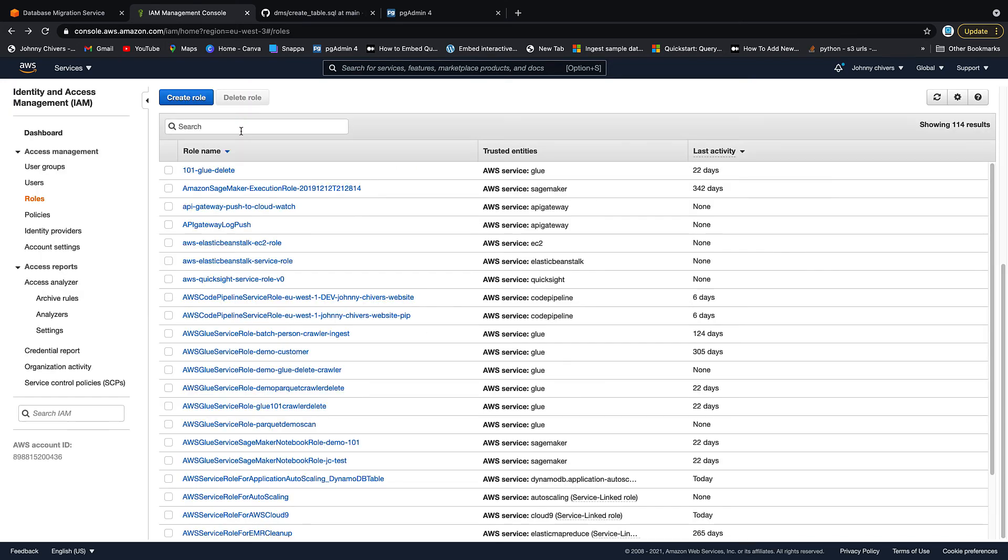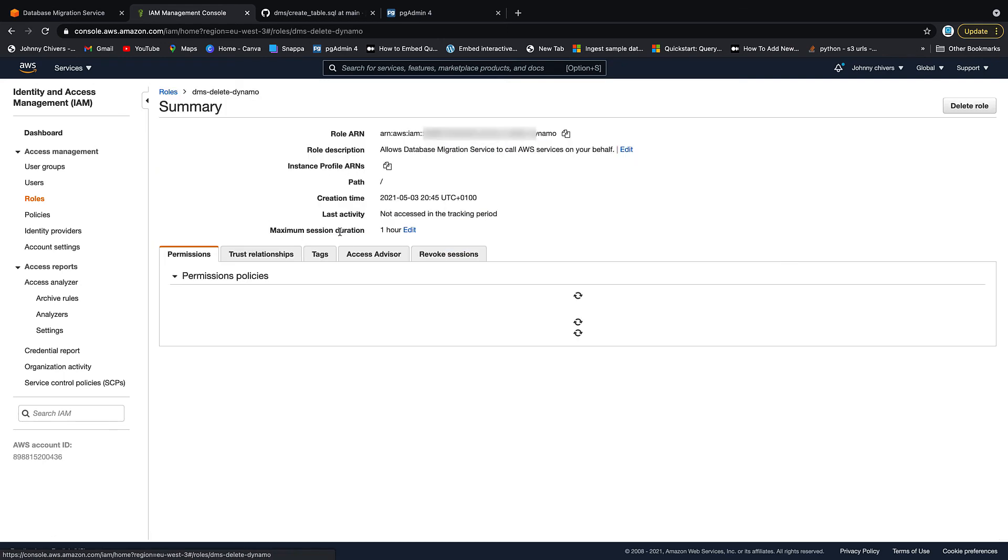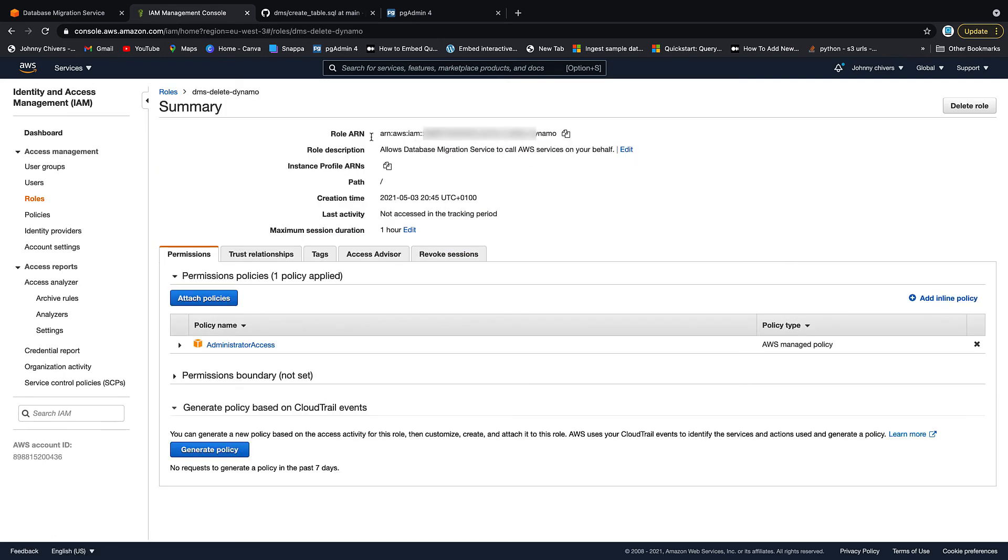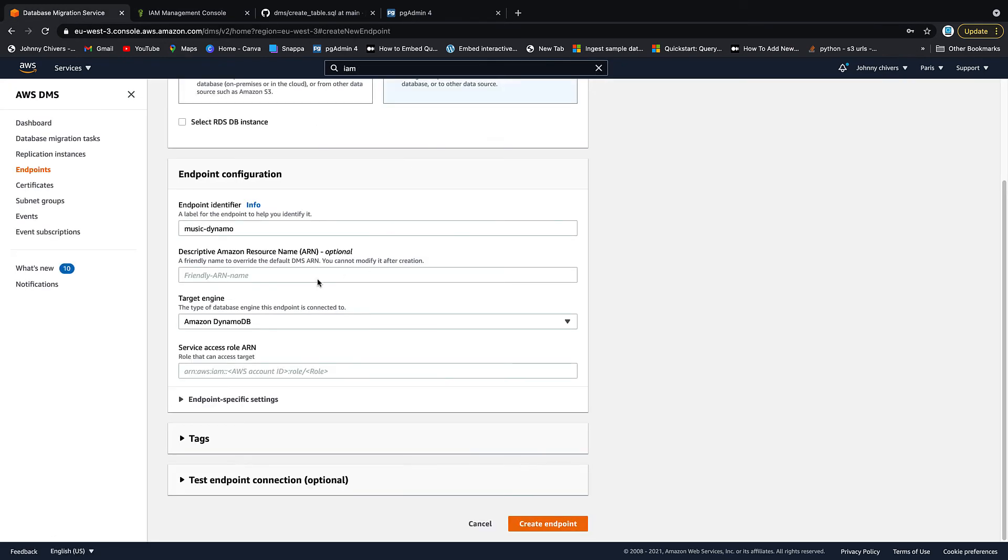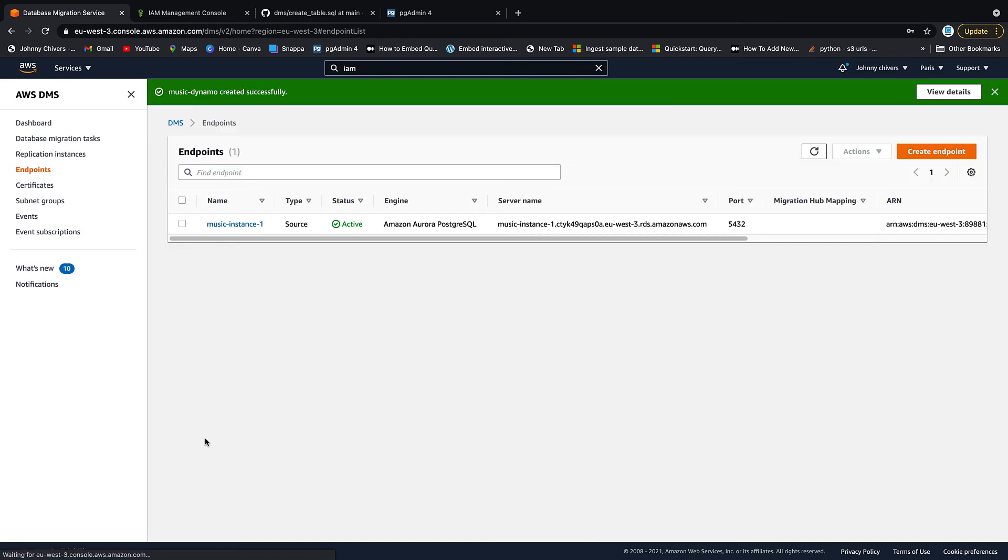Let's just check it's there. Clicking. DMS delete Dynamo. Right there. So click onto it and then click the ARN at the top to copy and then paste the ARN into the box. So IAM. Create the role. Paste the ARN in and create that endpoint. That's that endpoint then created.